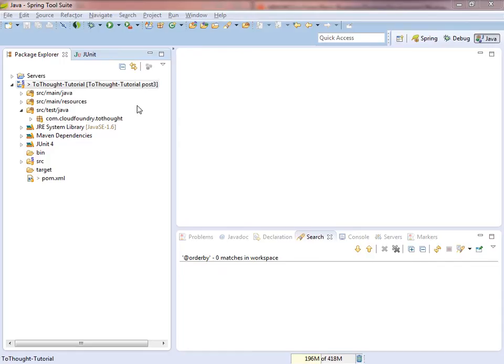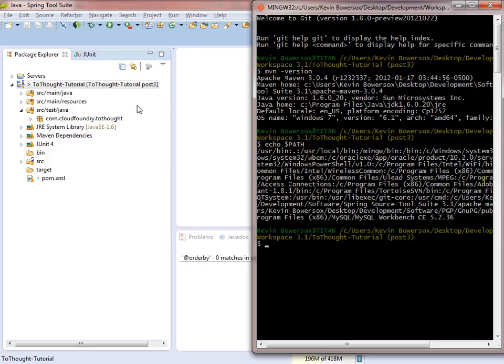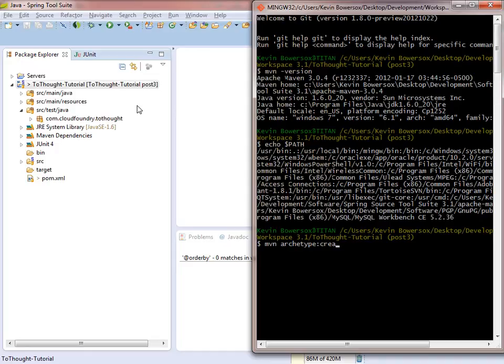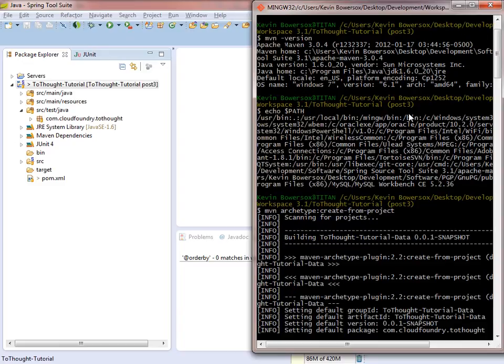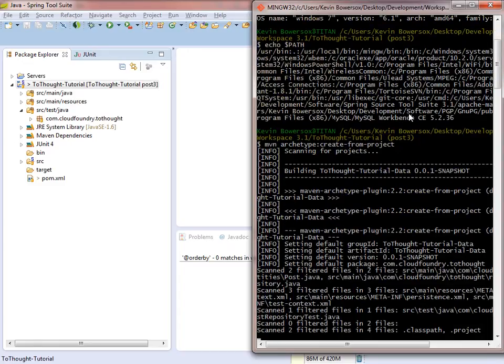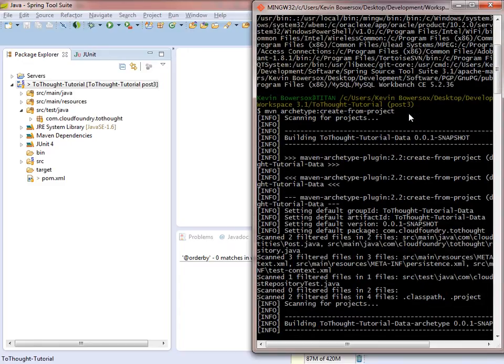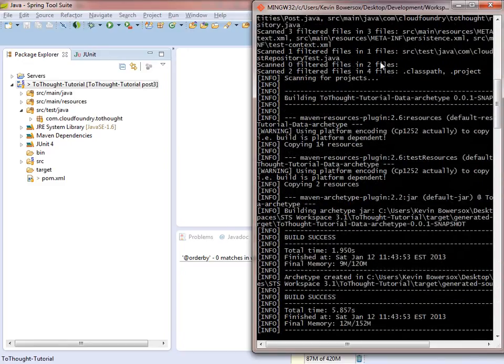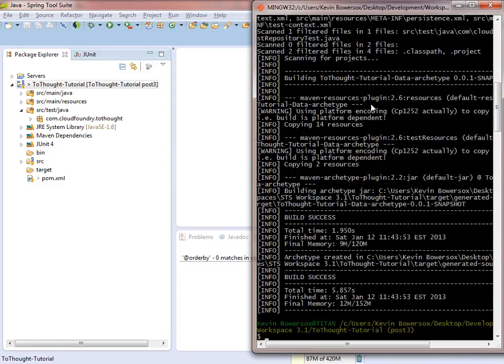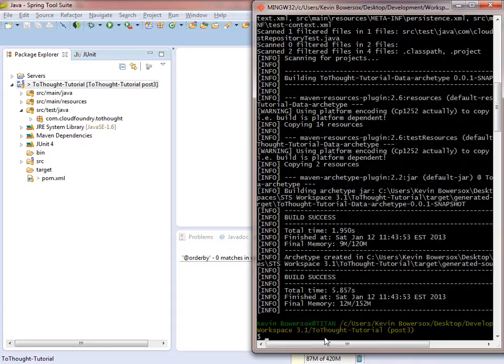At this point, we have the project prepared, and we can make our archetype. So I'm going to execute the Maven command: Maven archetype create from project. And Maven will begin to create an archetype from the project that we were bashed into, the two thought tutorial.